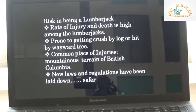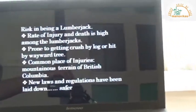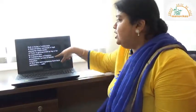Being a lumberjack is very risky — the felling of trees can lead to many injuries and deaths, and the rate of injury and death is very high. Workers can easily get hit by a falling tree since many lumberjacks are working in the same area and any tree falling from any direction can cause serious injury. The most common place of injuries is British Columbia, mainly because of its uneven terrain and dense tree cover. Over time, new laws and regulations have been laid down to make the life of lumberjacks safer.